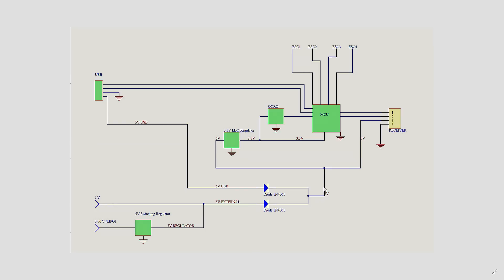After we got our 5V here, then we can do two things. One, send this 5V to the receiver, and also send this 5V to a 3.3V regulator, which in most cases is a low drop voltage regulator, linear regulator, that feeds the MCU and gyro.